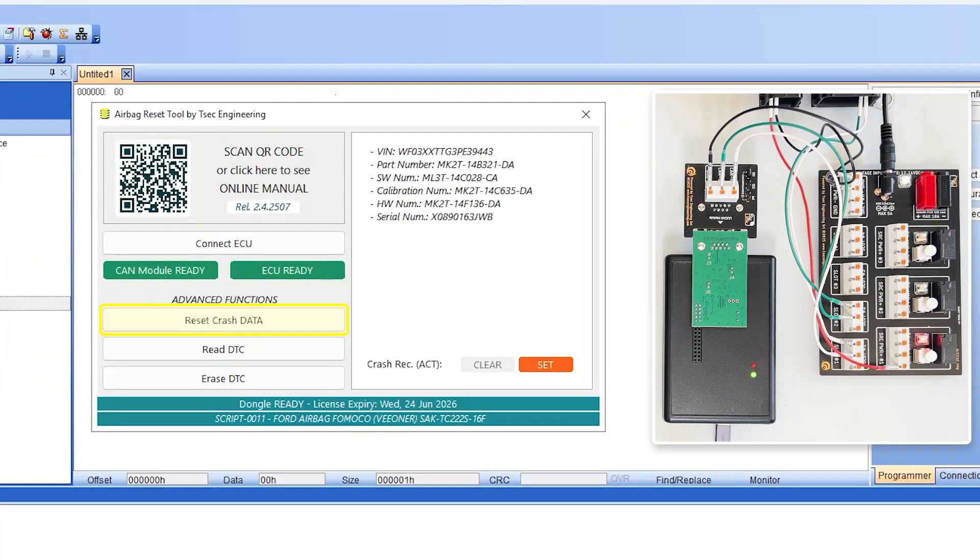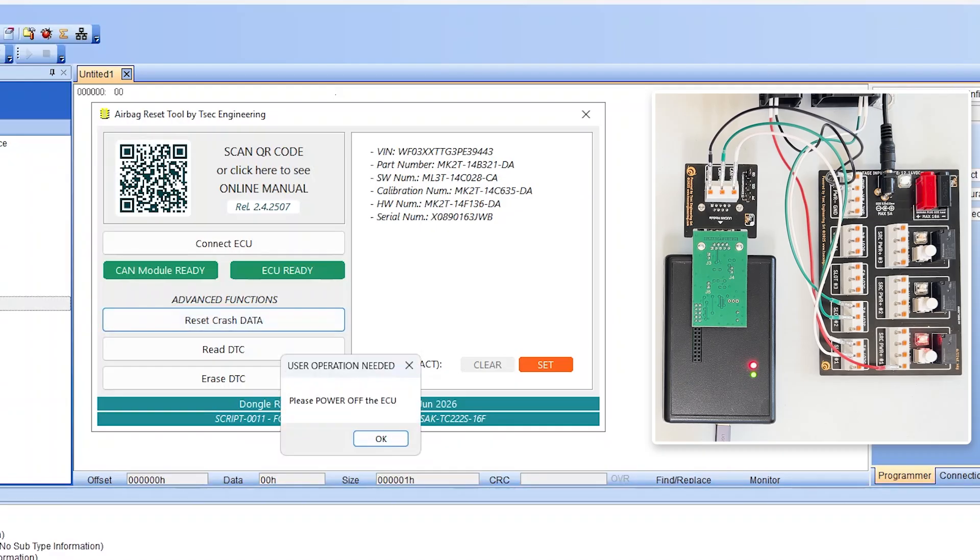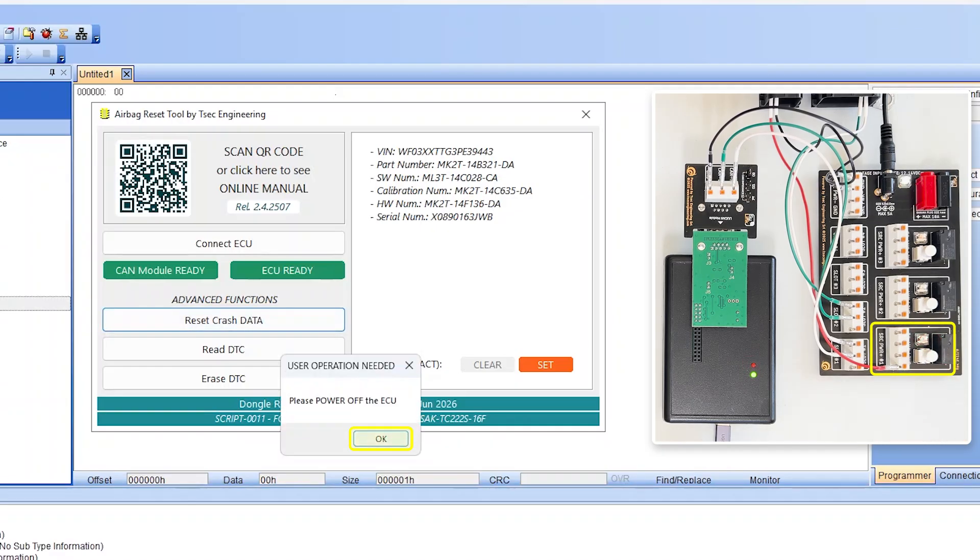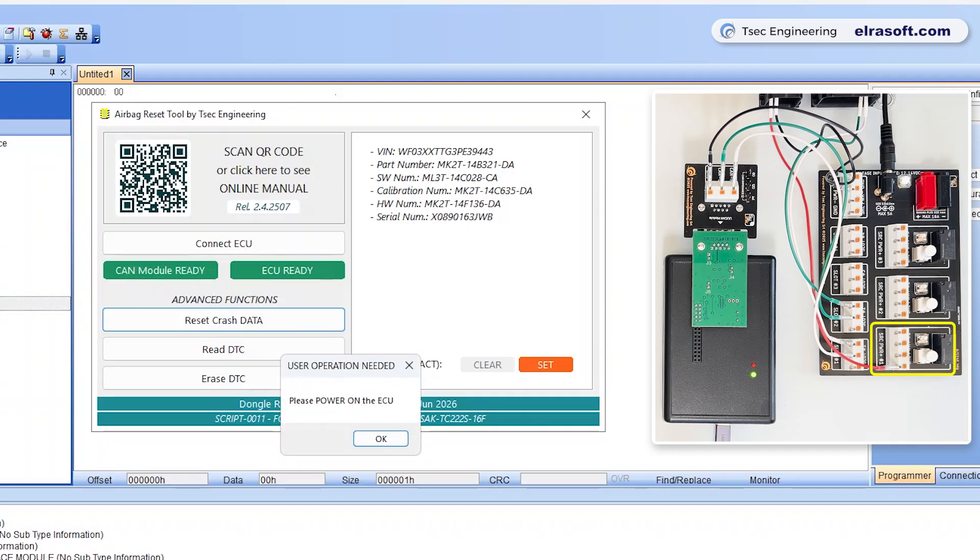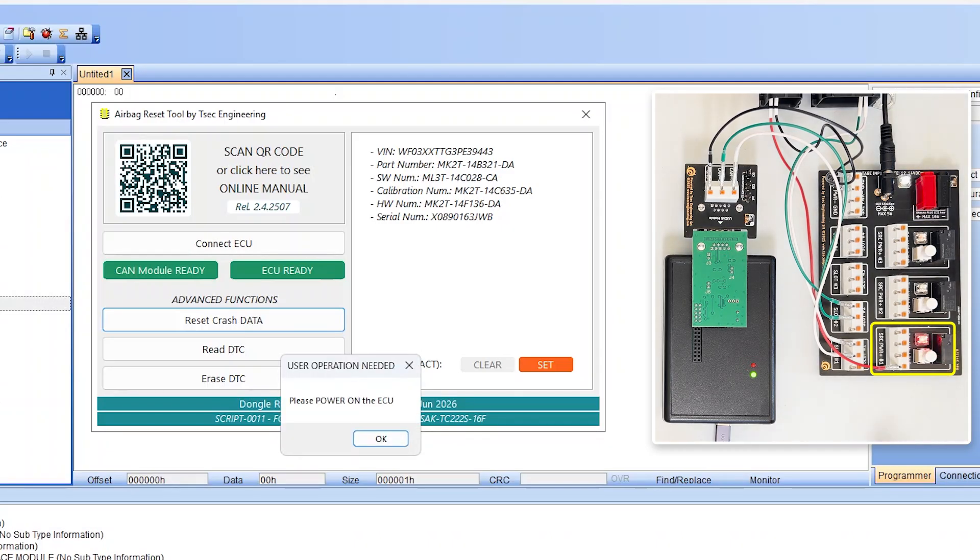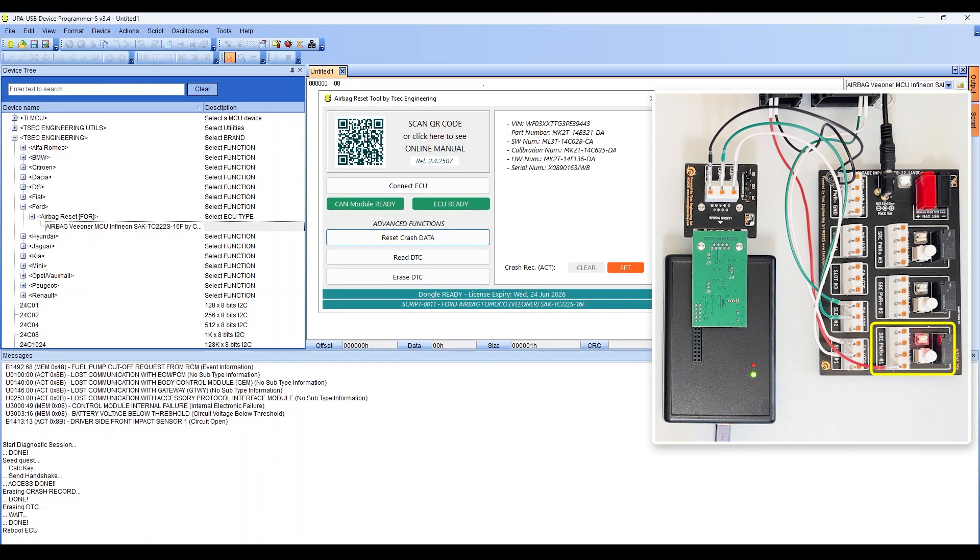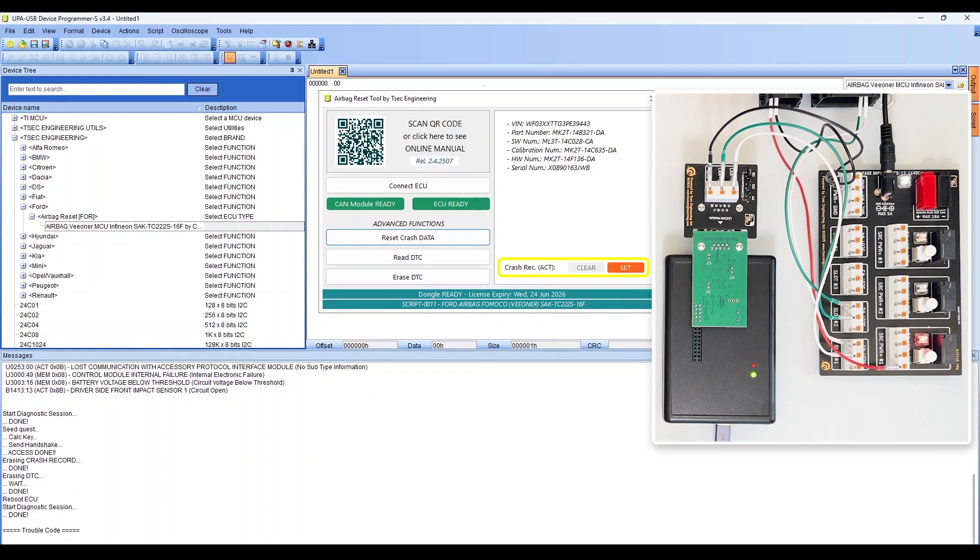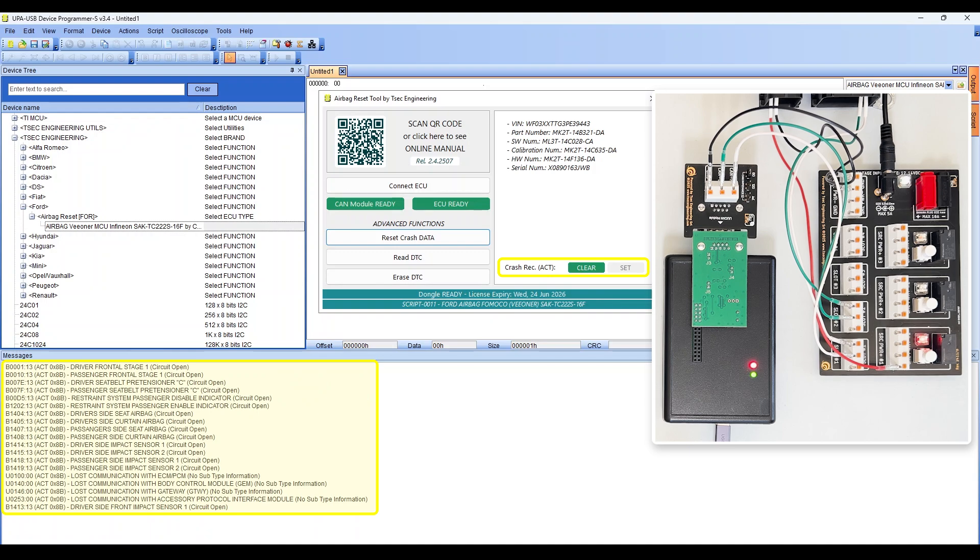Click Reset Crash Data to begin the recovery process. Follow the instructions in the pop-up windows. When prompted to switch the ECU off or on, press the Easy Link switch in Source Power 1 to perform the operation, then click OK to confirm. Once the crash record status changes to CLEAR, the DTC is erased and the procedure is complete.